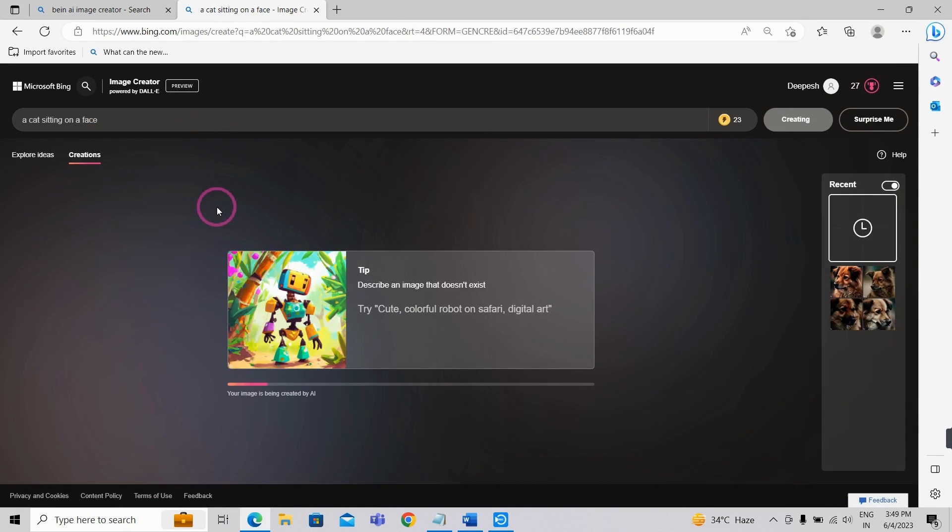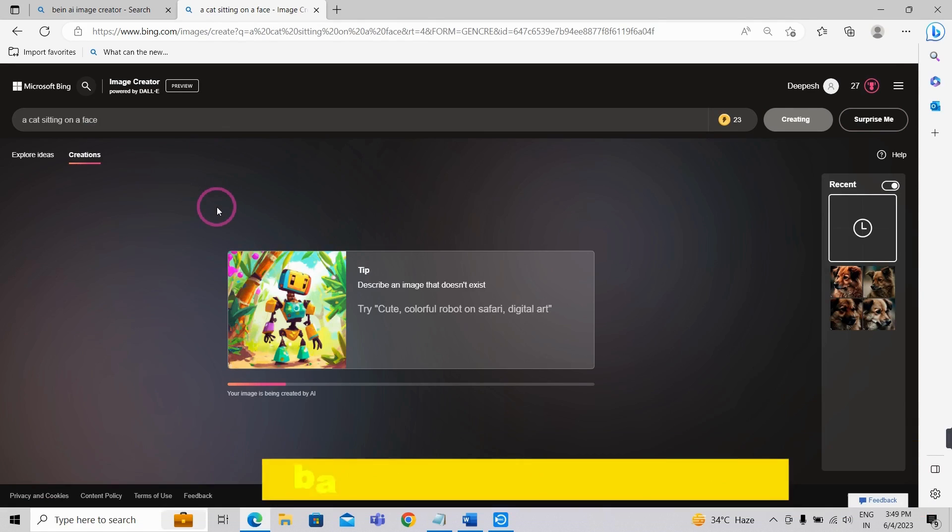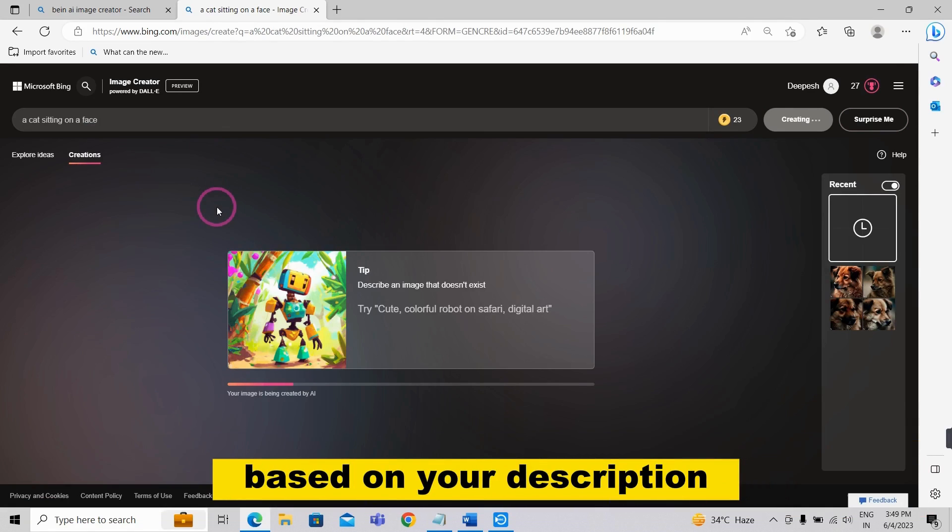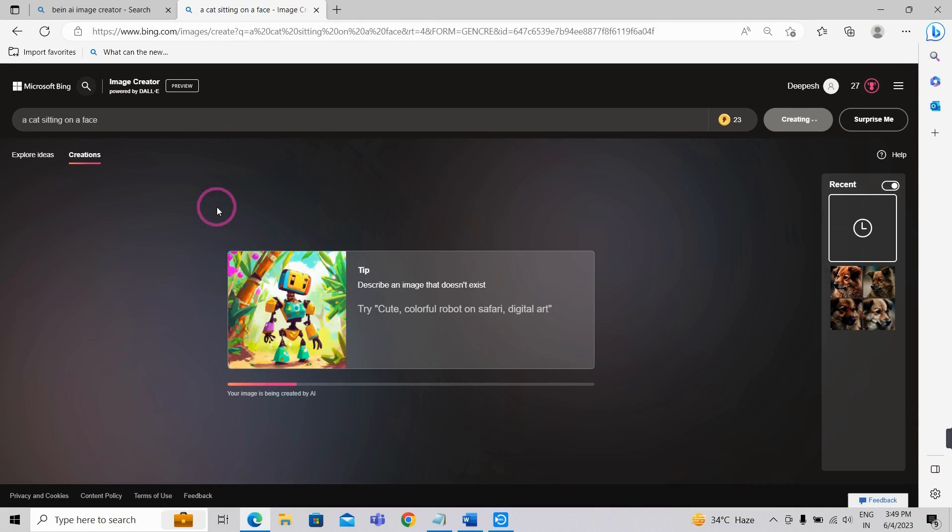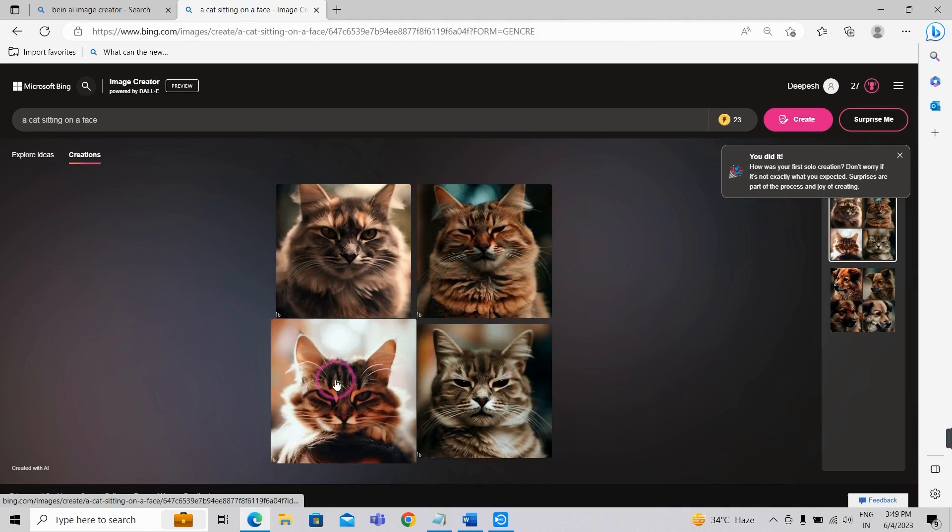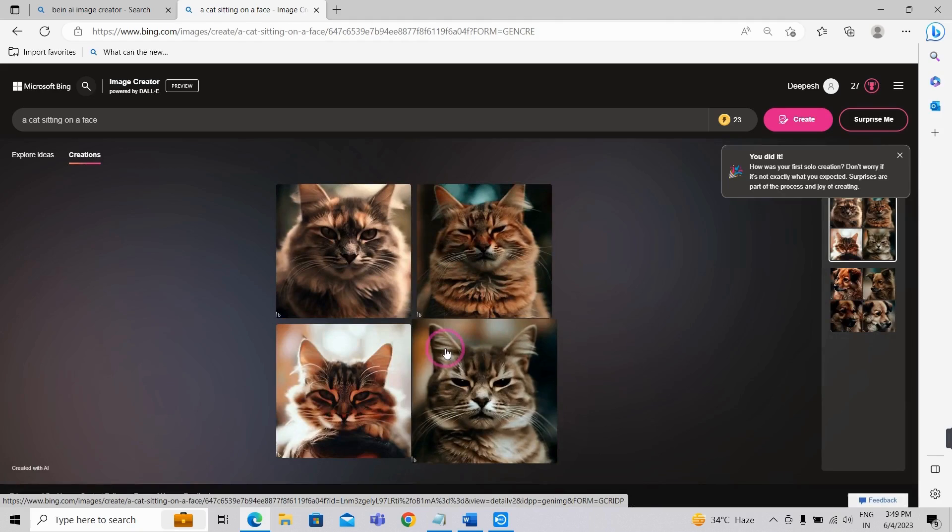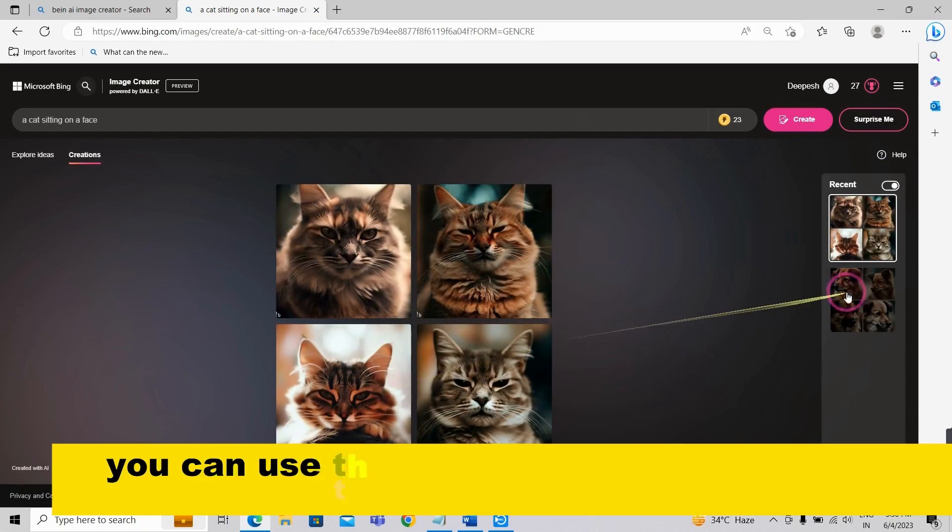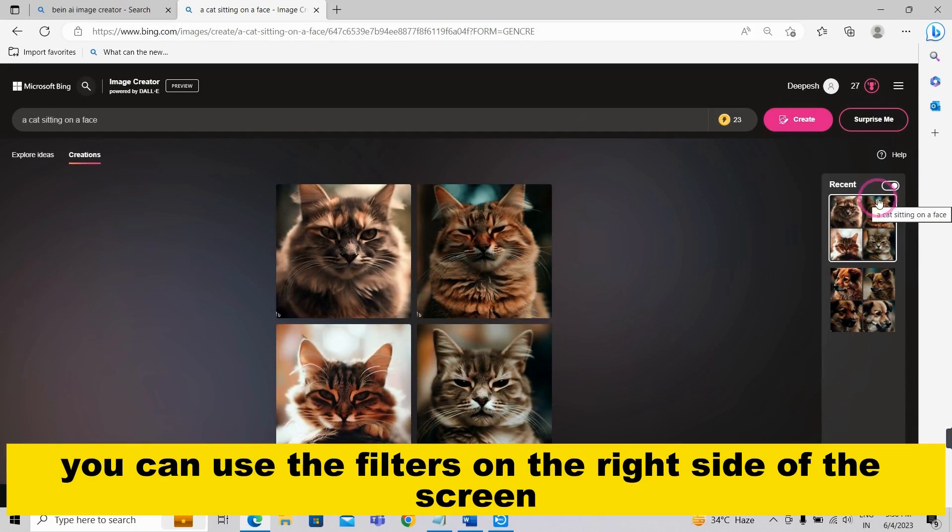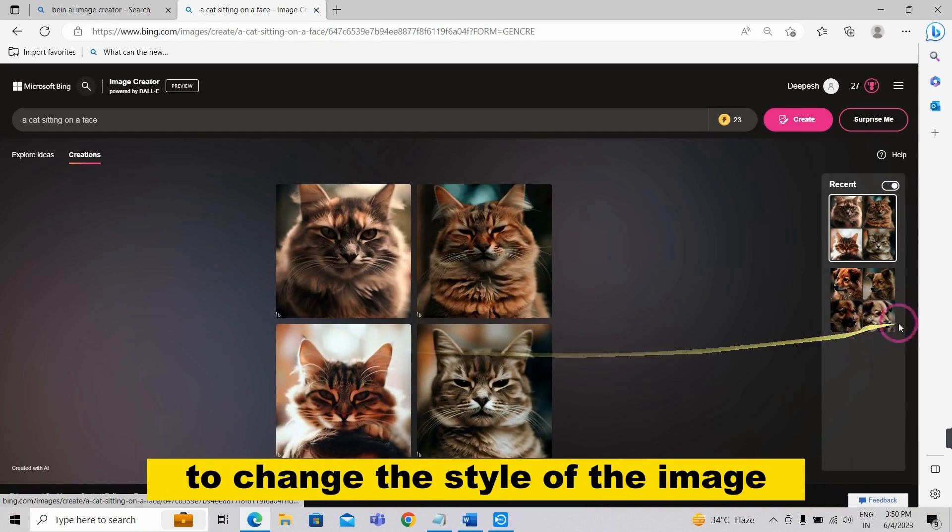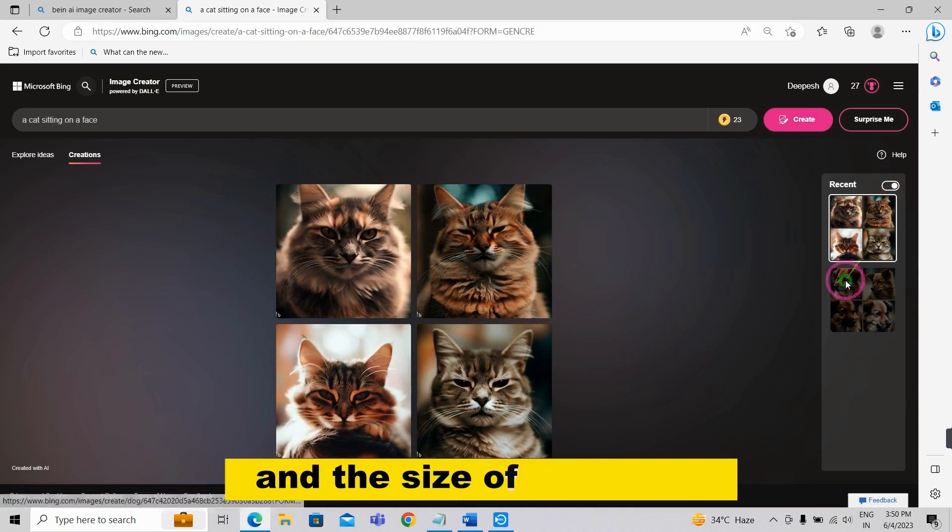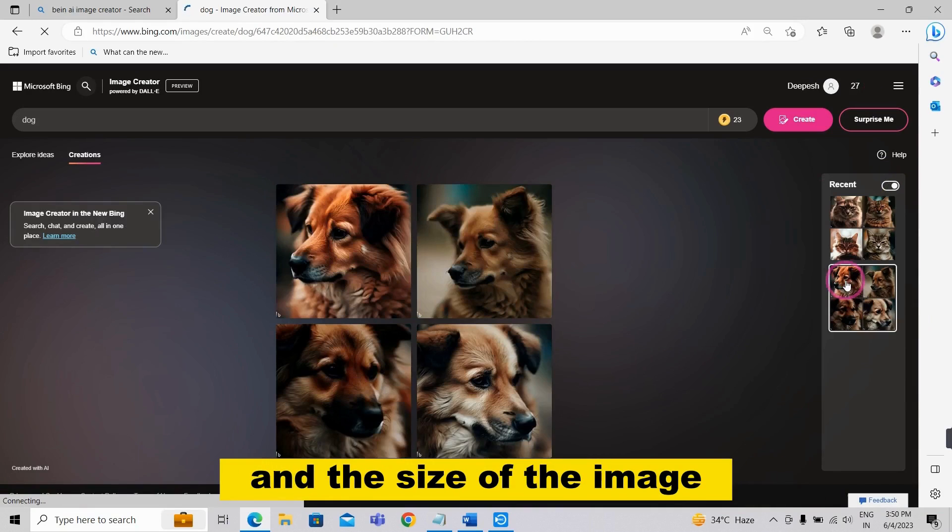As you type, Bing AI Image Creator will start to generate images based on your description. You can use the filters on the right side of the screen to change the style of the image, the color scheme, and the size of the image.